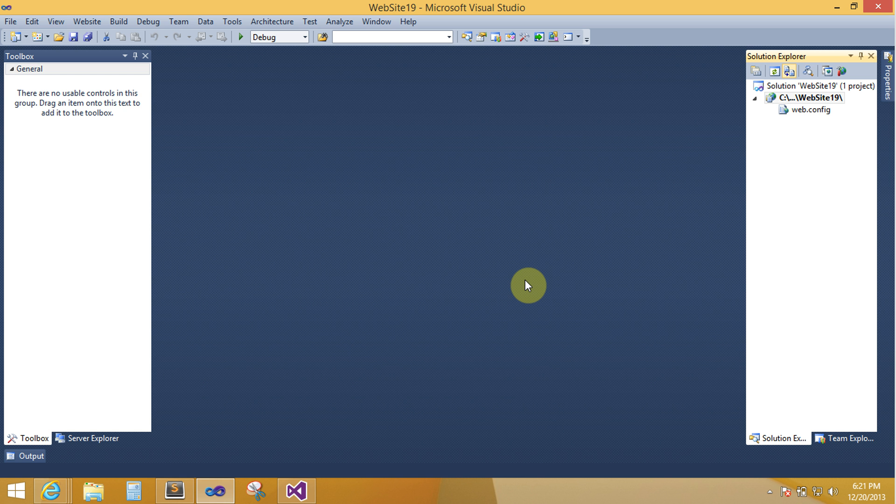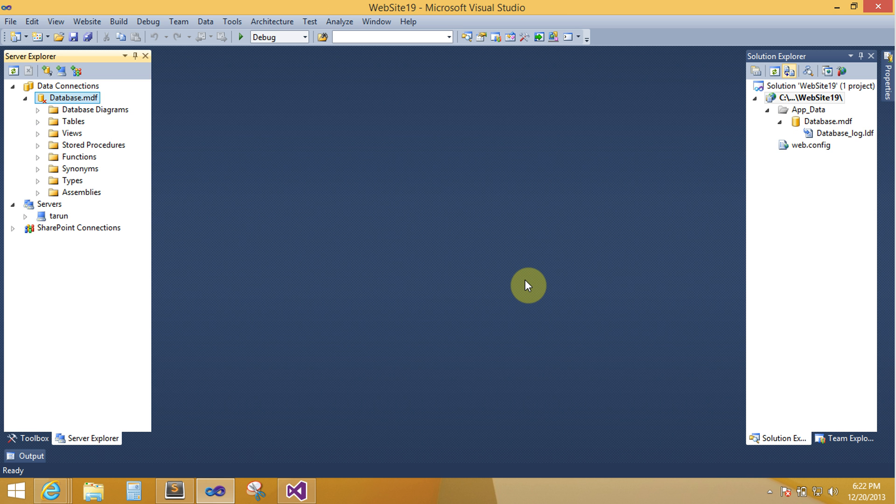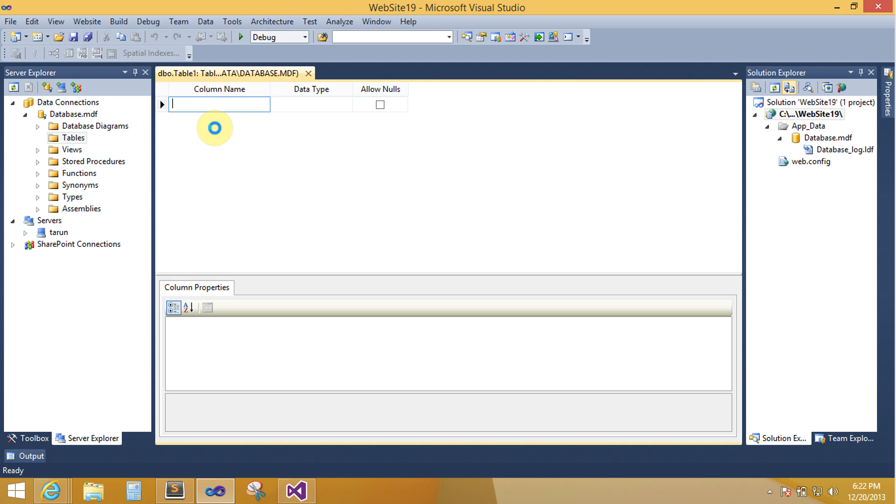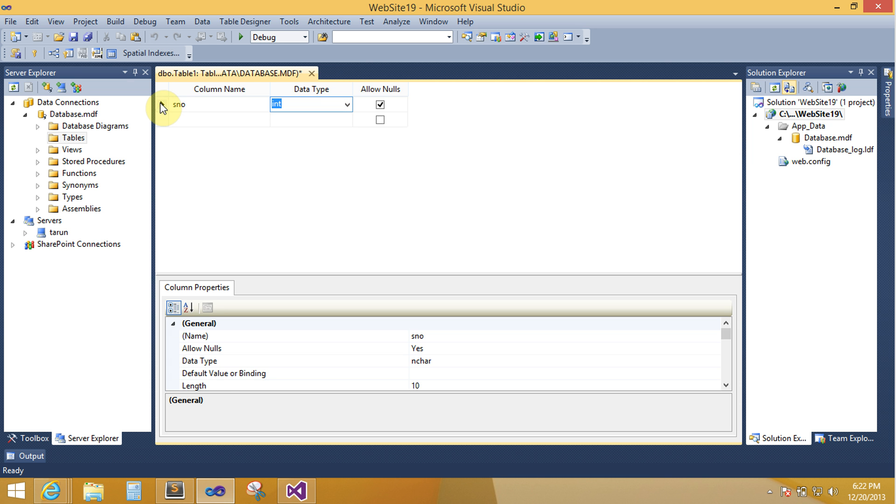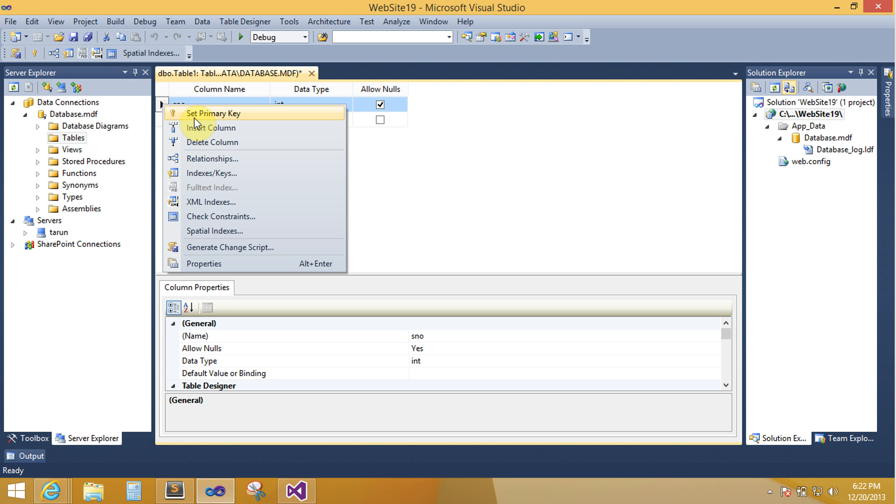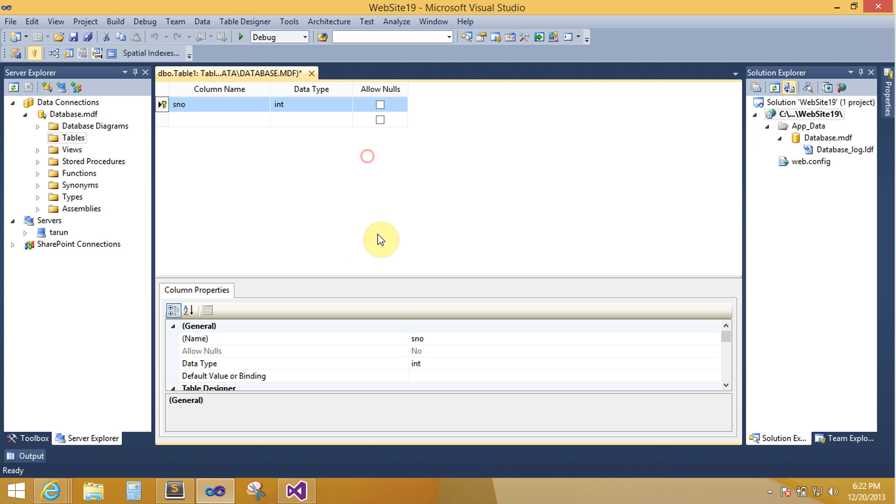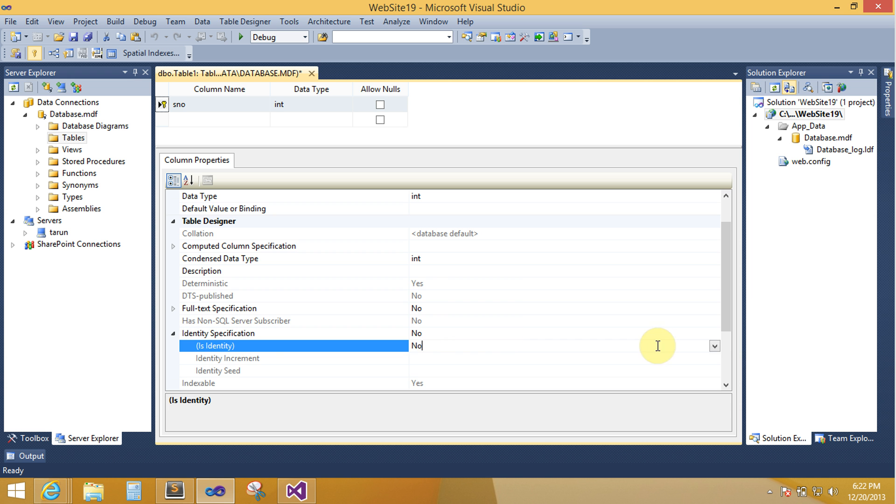Application data folder. Your server explorer contains table. Right click on your table name and add new table. Add serial number with the data type integer. Also serial number set with primary key, also set with identity equal to true.